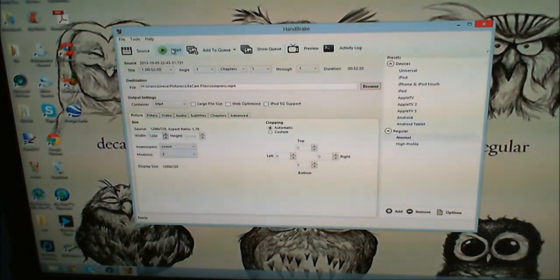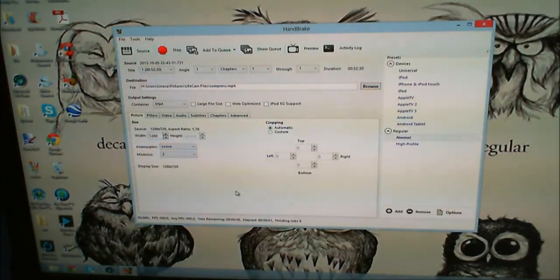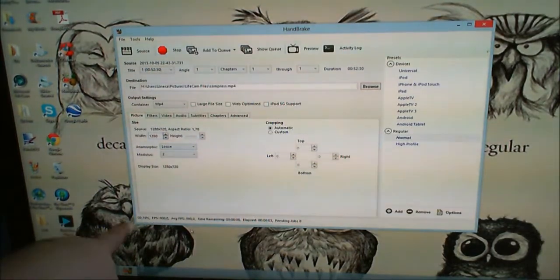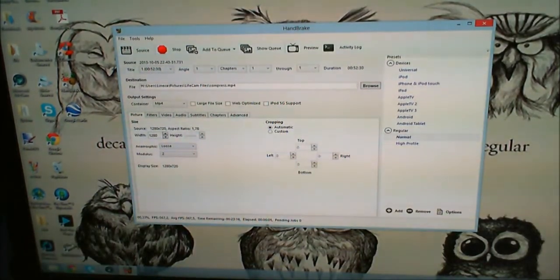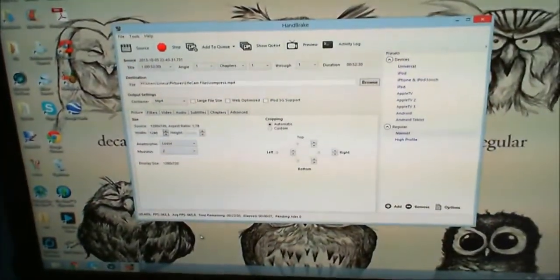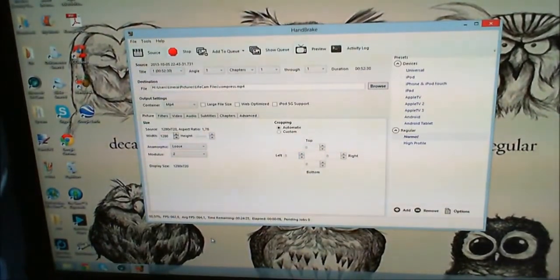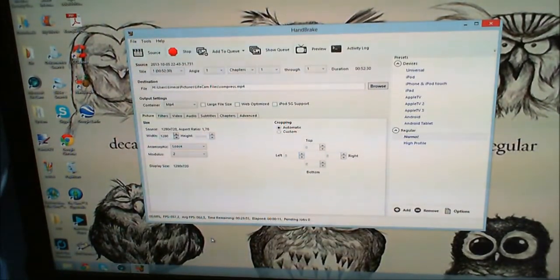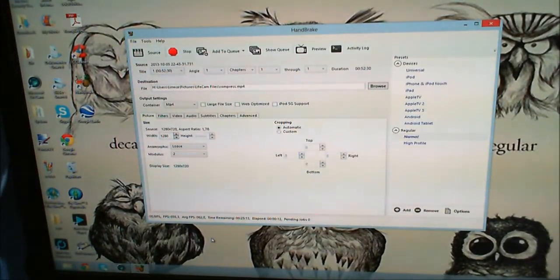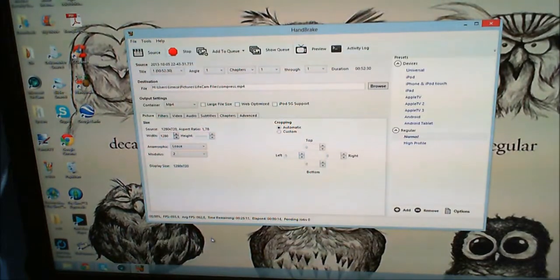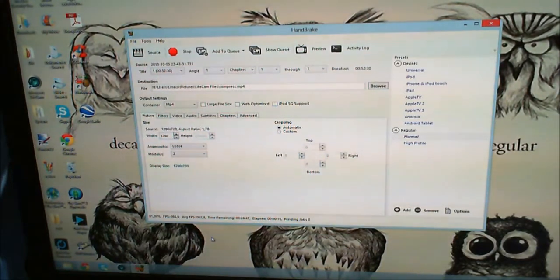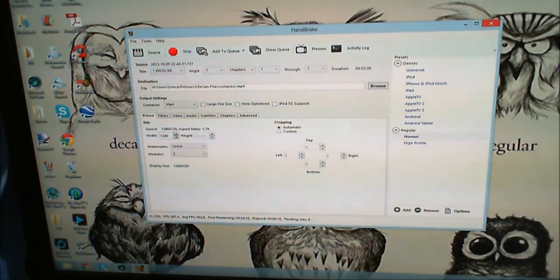Then I click Start and it's processing. You can see the bar going here. Sorry, I didn't mean to kick you. So now it's still going, so I'm going to stop here and wait until it's done.